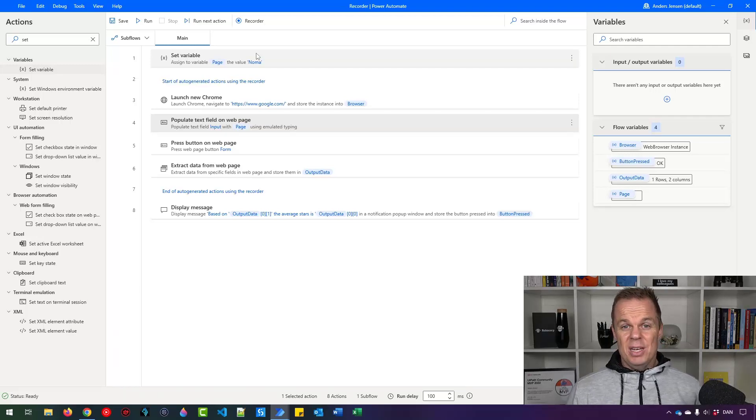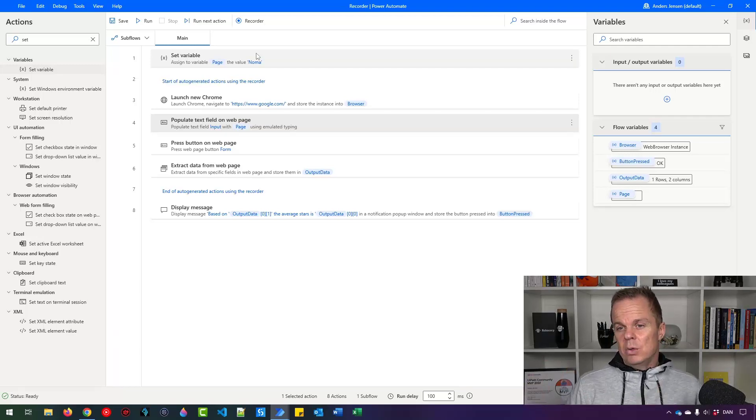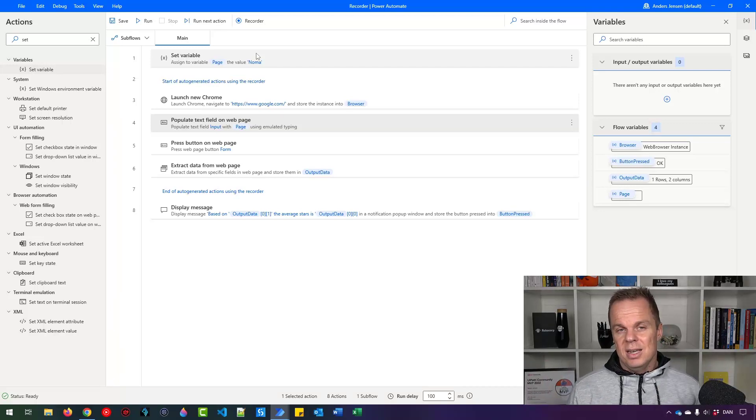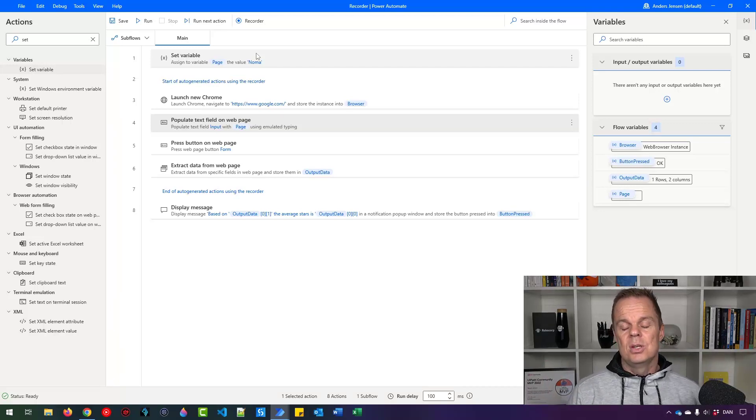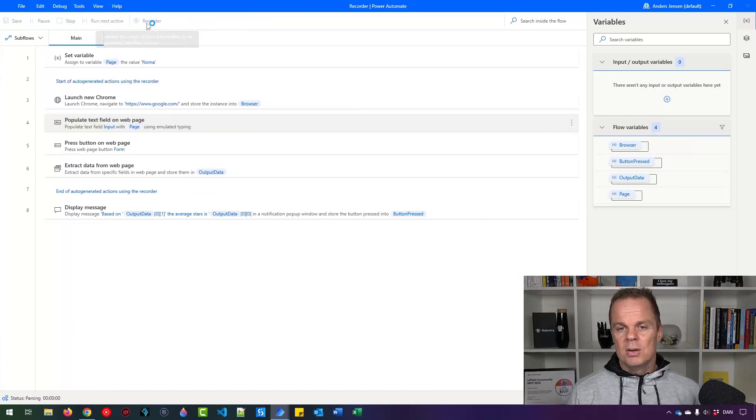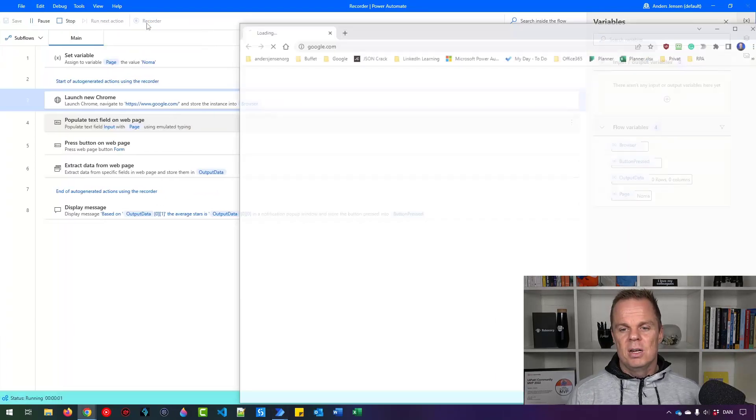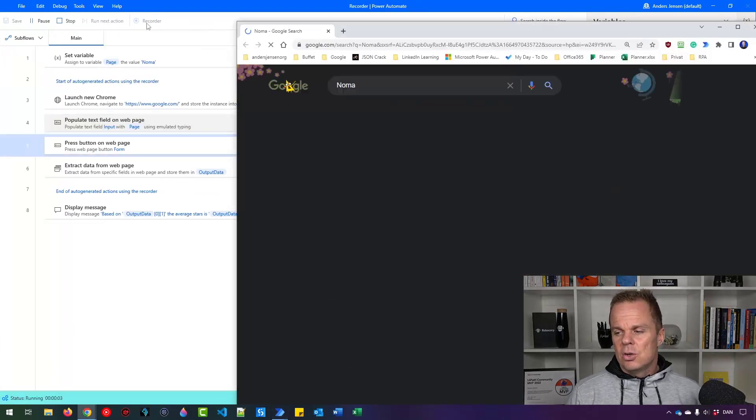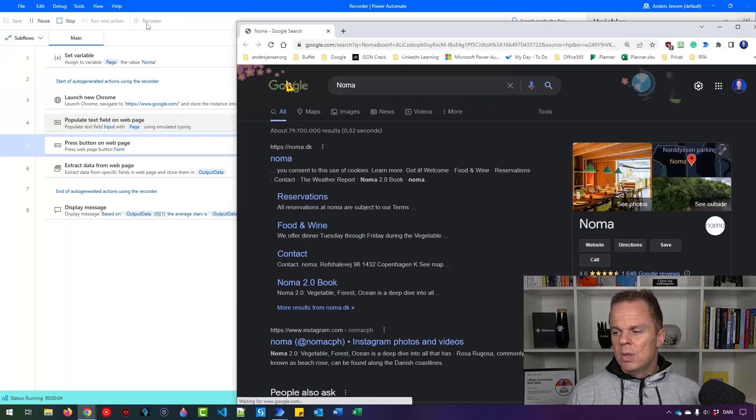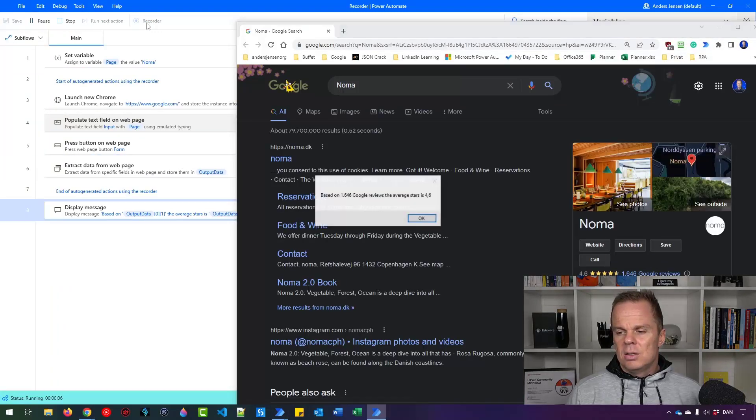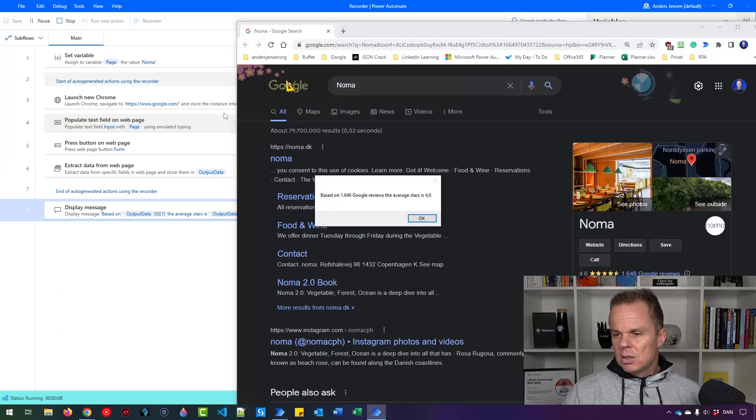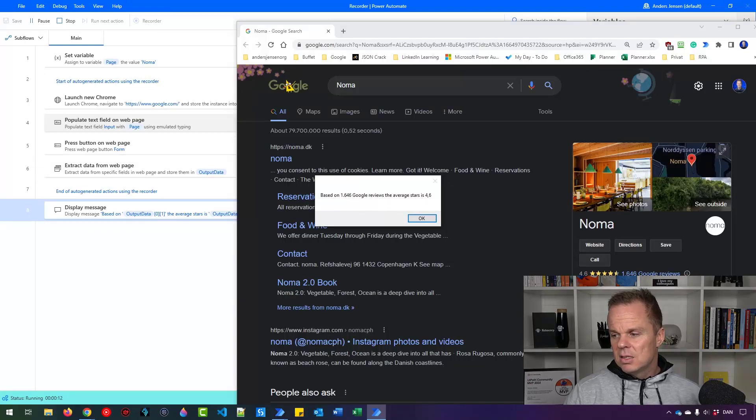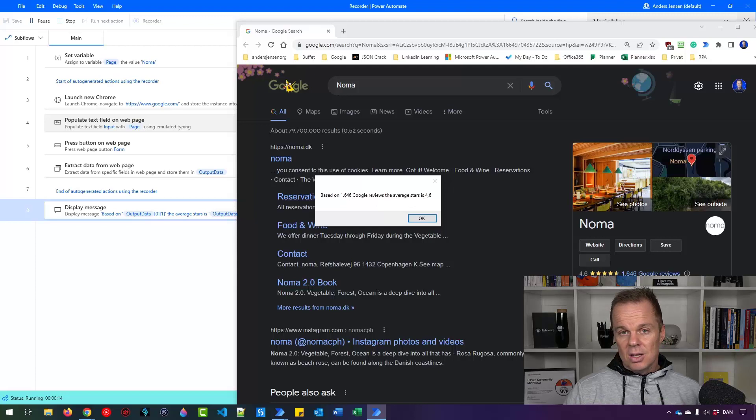We could also have a list. If we want to get the reviews of say 10 pages, we can store it in a list and iterate through it with a for each. Now it's just one. But if I click here, you'll now see that I search for Noma. And then in a little while, I will say based on 1646 Google reviews, the average stars is 4.6. So that's it.